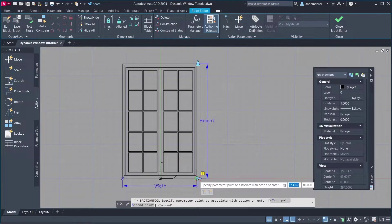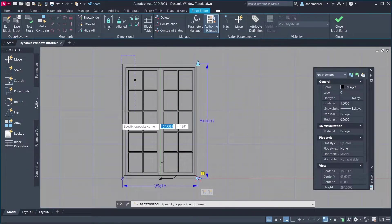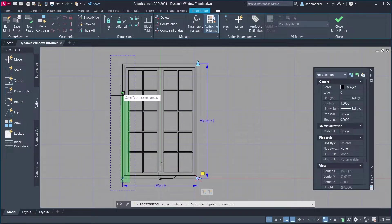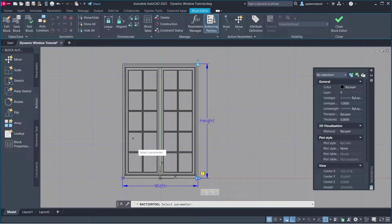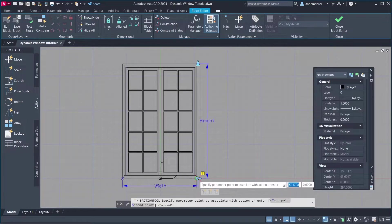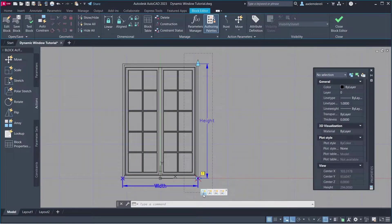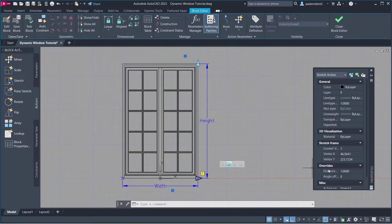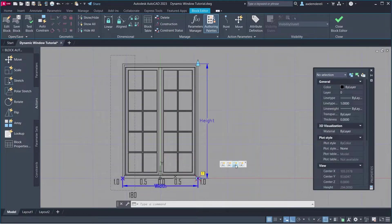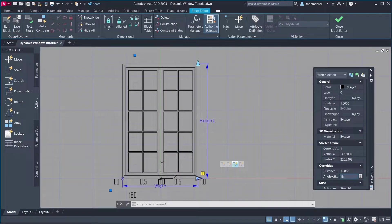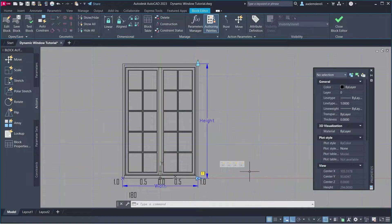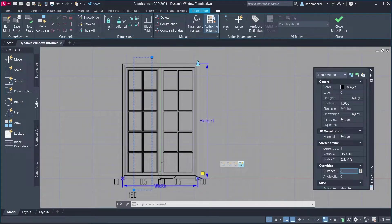Parameter. Parameter Point. Stretch Frame. Objects to Stretch, press Enter. Parameter. Parameter Point. Stretch Frame. Objects to Stretch, press Enter. Stretch 1 Distance Multiplier: 0.5. Stretch 2 Angle Offset: 180. Stretch 3 Distance Multiplier: 0.5, Angle Offset: 180.